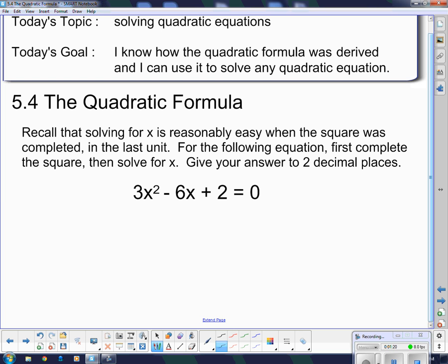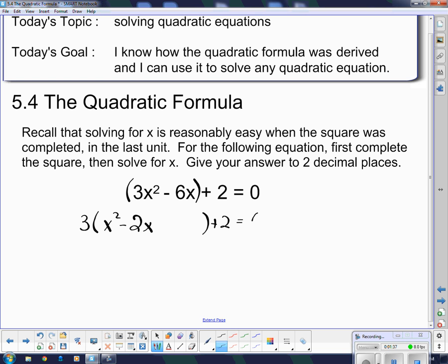So I'm going to go through this example here: 3x squared minus 6x plus 2. I'm going to solve it by completing the square. The first thing I'm going to do is put brackets around the first two terms, and I'm going to take the 3 out. When I take the 3 out, I'm left with x squared minus 2x on the inside, plus 2, and of course we still have equals 0 on this side.